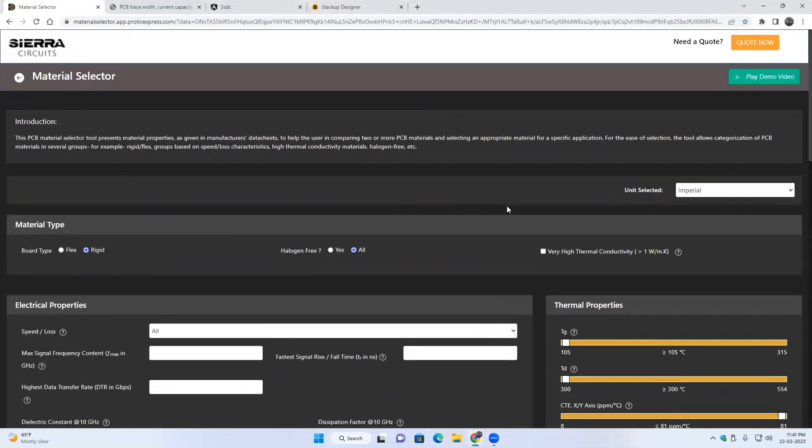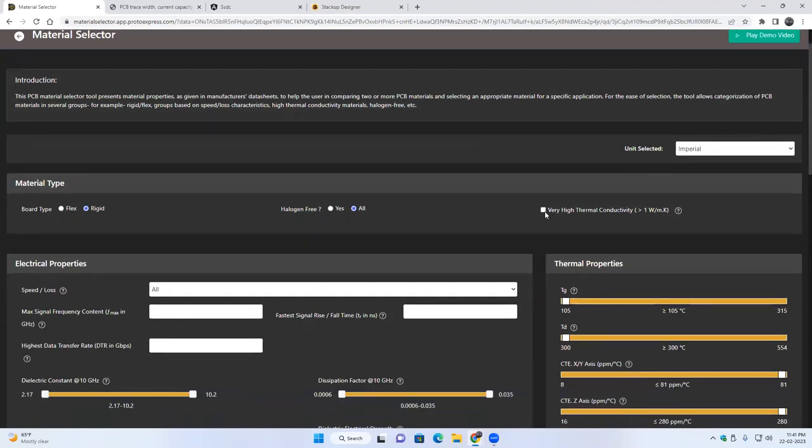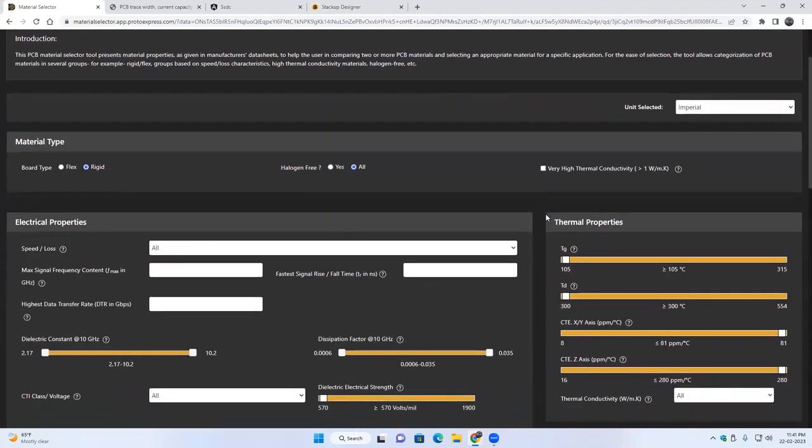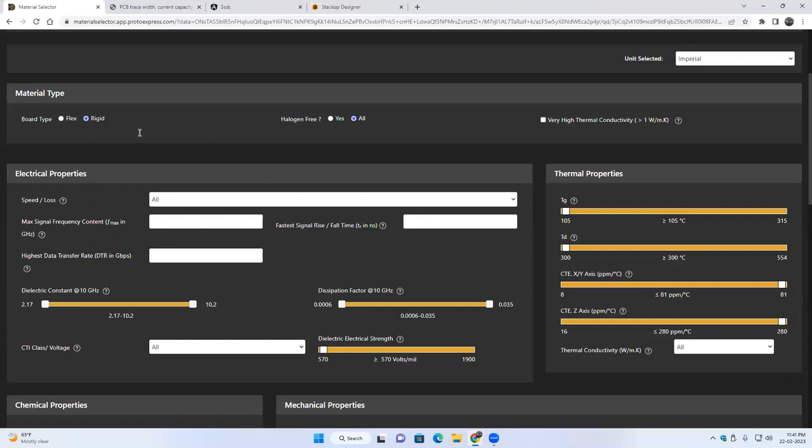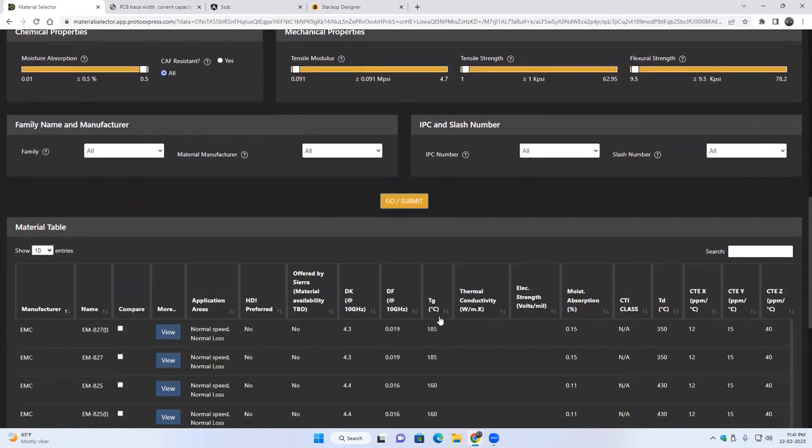Hello everyone, so this is a material selector tool. It has material properties as given in the manufacturer data sheet and it will help you compare two or more materials and also help you in selecting a proper material depending on your specific application. For ease of selection we have some basic criterias like depending on the material type - say if you have flex board or rigid board, you can directly go to flex and run the tool and it will load the flex material. By default there will be rigid material and there are no filters applied when you load the tool, and so you can see at the bottom the entire material table list.